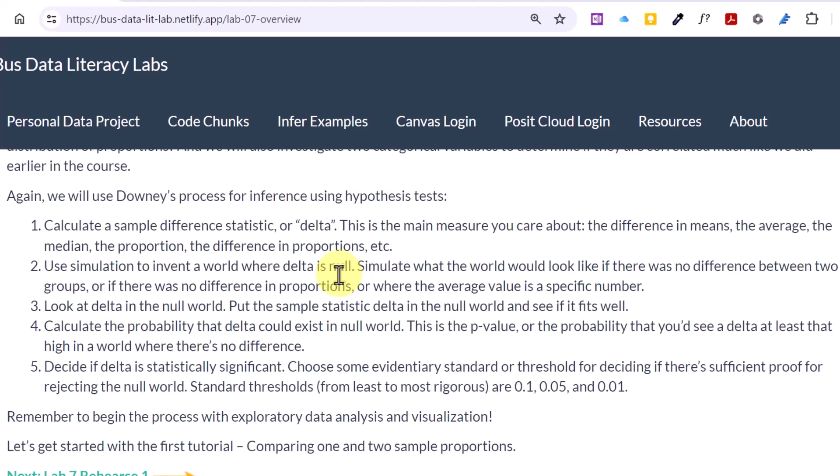Downey's process has five steps, and it's really just a logical way of breaking apart what we're doing when we're running a hypothesis test. Step one is we calculate this test statistic, or delta, as we like to call it. I think we're using the delta observed name for the variable that we create or the data object we create. In the past we've looked at difference in means averages. Now we're going to look at proportions and the difference in proportions. And then we use simulation to create a world where this test statistic is null, is zero, or whatever the value is that we're trying to test for. So we then take that null world and we place the sample statistic in it, and we see how well it fits.